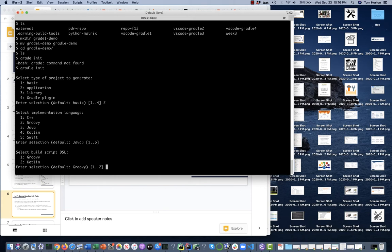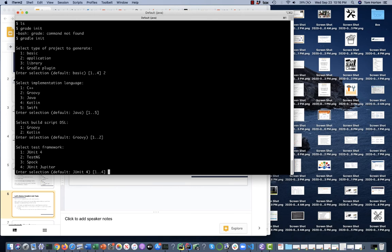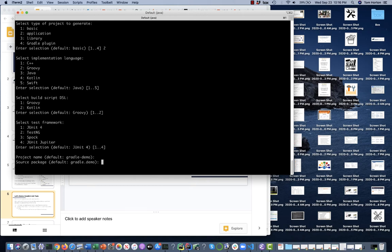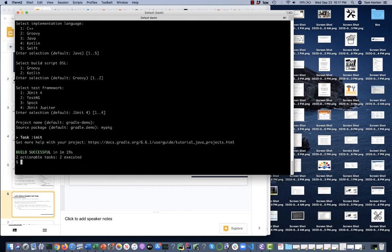For the build.gradle language, we'll select Groovy as the default. For the unit test framework, we'll choose JUnit. Project name is gradle-demo. For the source package name, I'm going to change it from gradle.demo to mypkg. Things happened, it says build successful — two tasks executed. Let me do 'ls' to see what files are here. There are a bunch of those files I showed you before, including a gitignore, gitattributes, and a gradle directory.